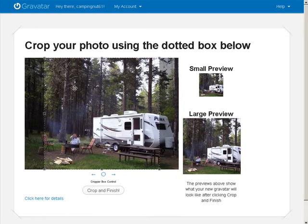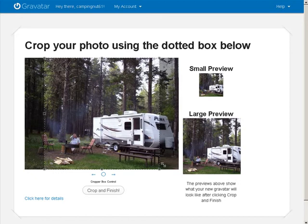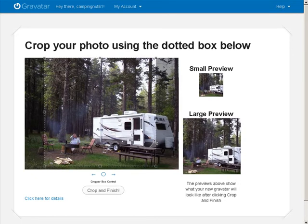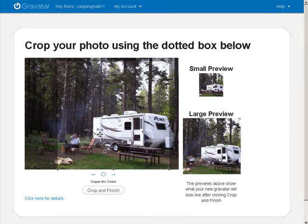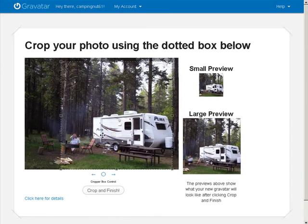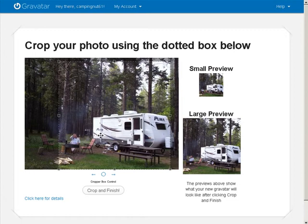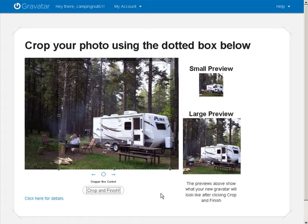Now what we can do is we can crop it however we want. Okay, so as you see this is what we do. And just get it to where we want it. And then crop and finish.